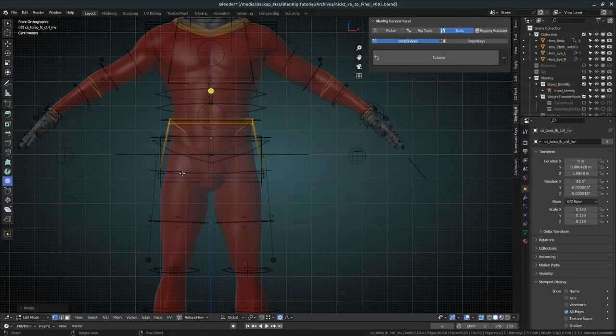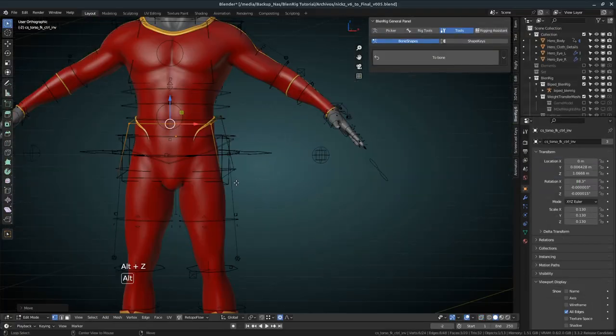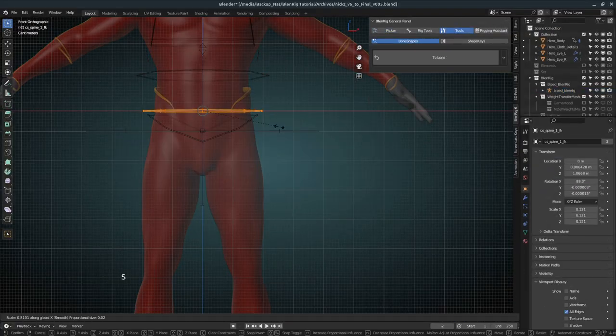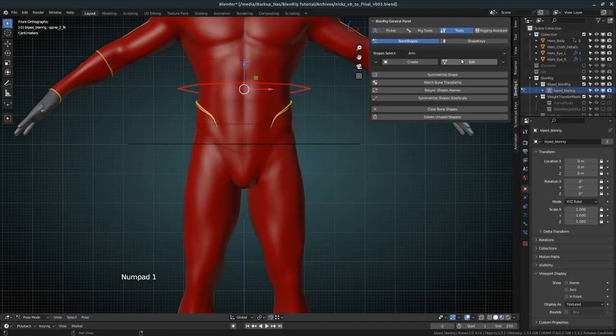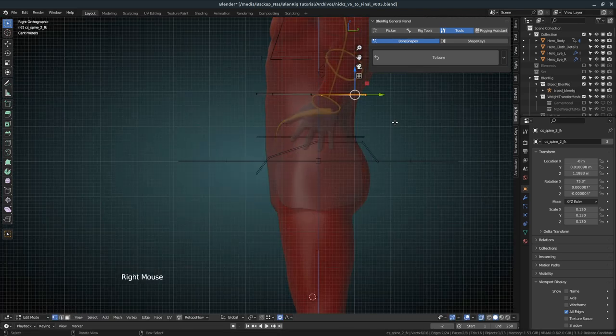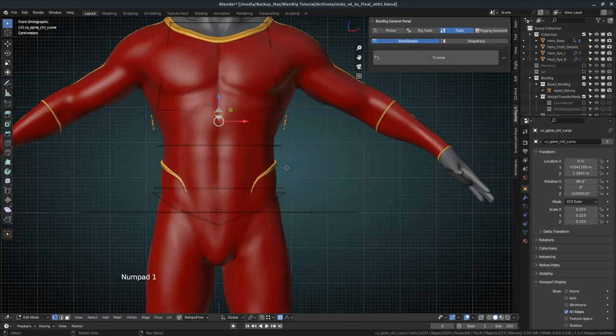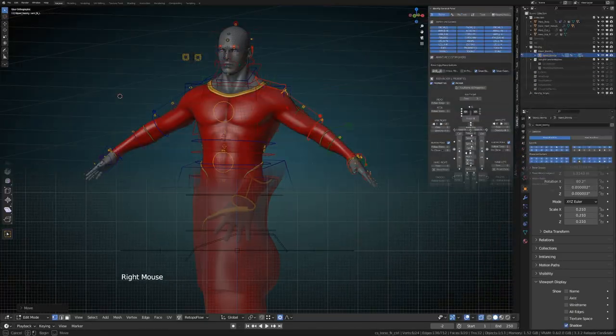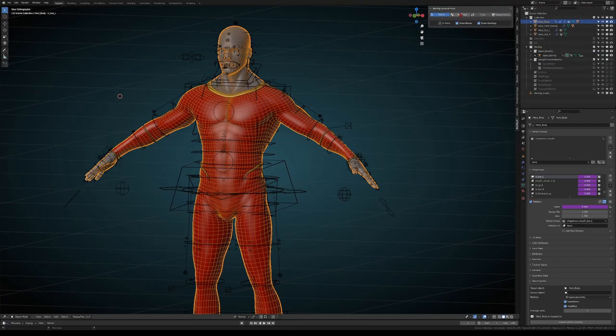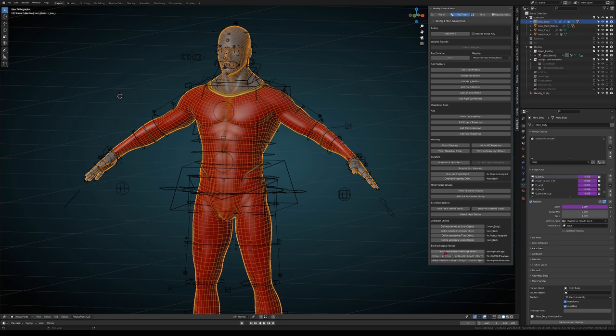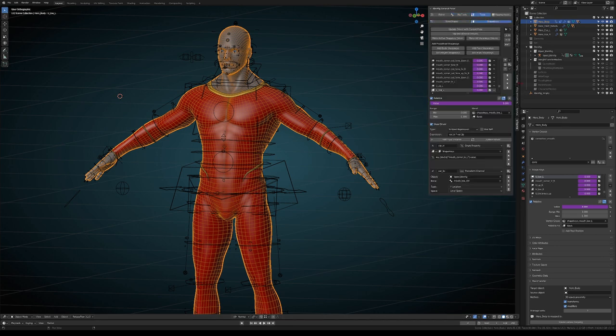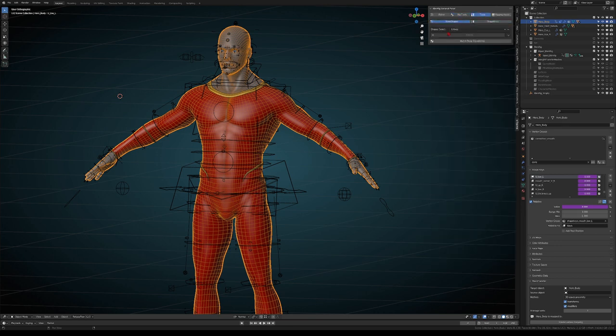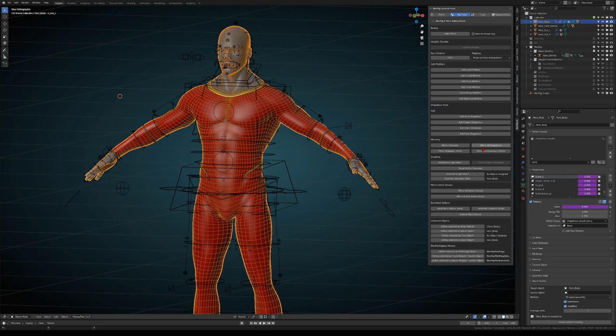Blendrig also features secondary tools such as a bone shapes editor, vertex groups and shape keys operators to name a few. In fact, all the actions that are done automatically by the guides can also be replicated with this set of tools.